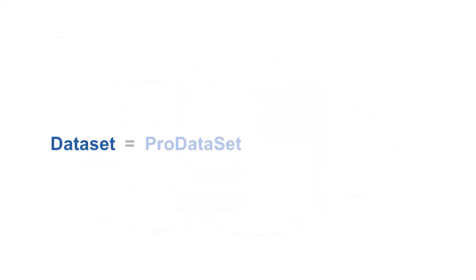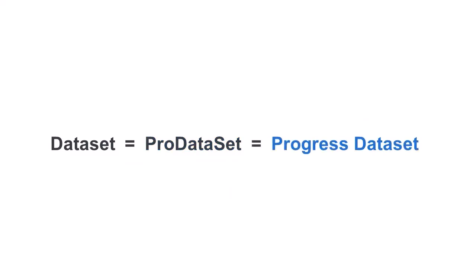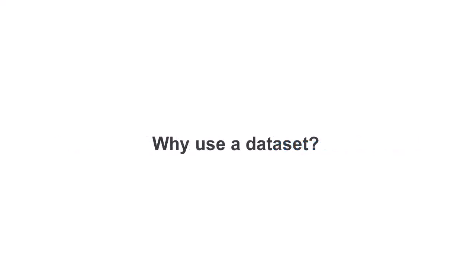A dataset is also called a ProDataset, a term used in much of the documentation. ProDataset stands for Progress Dataset. The three terms all mean the same thing. Let's discuss why you want to use a dataset and the problems that datasets solve, given this scenario.